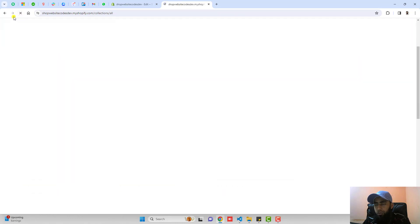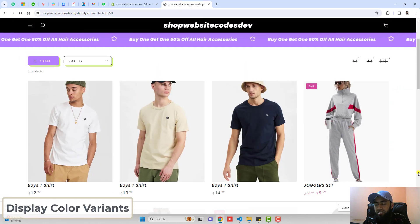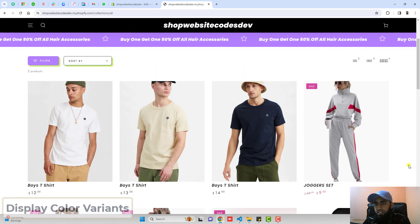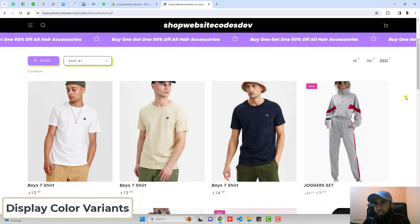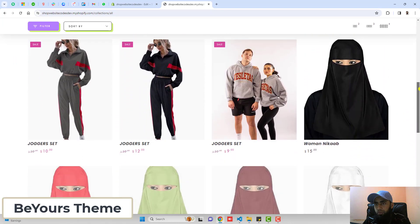Here in this video, I am going to show you how you can display color variants as separate products on your collection page. This video is specific for Be Yours theme of Shopify.